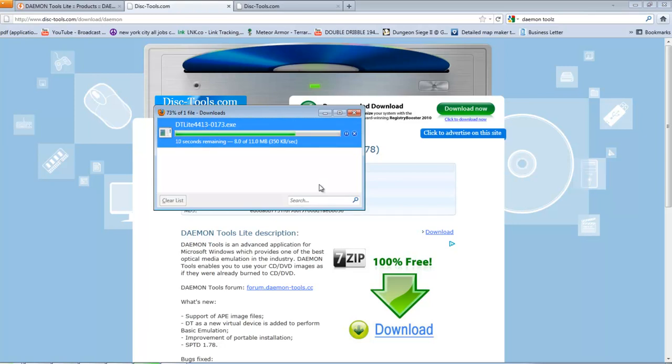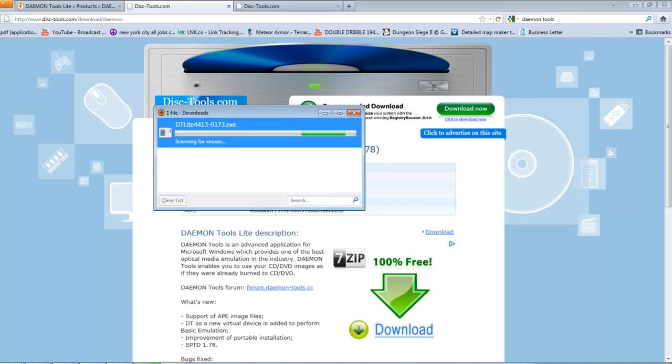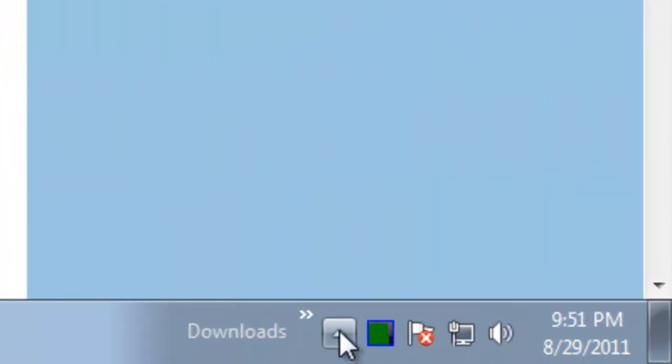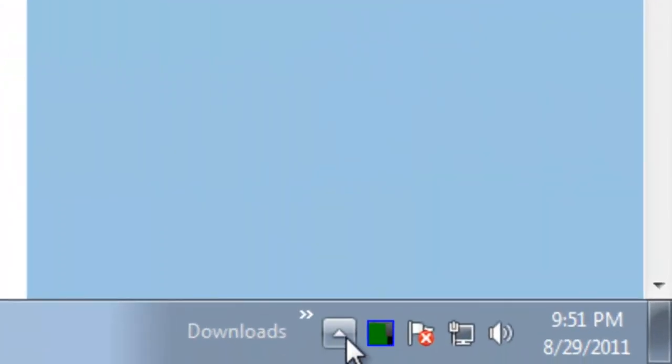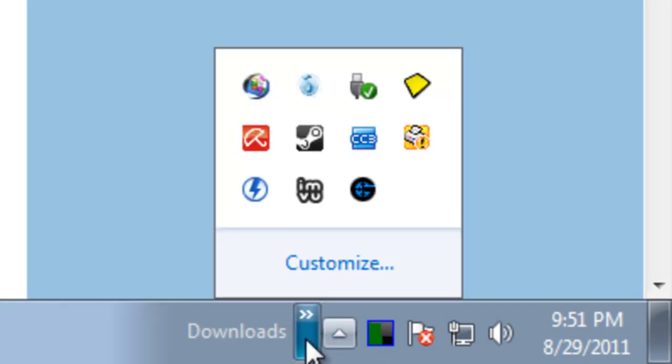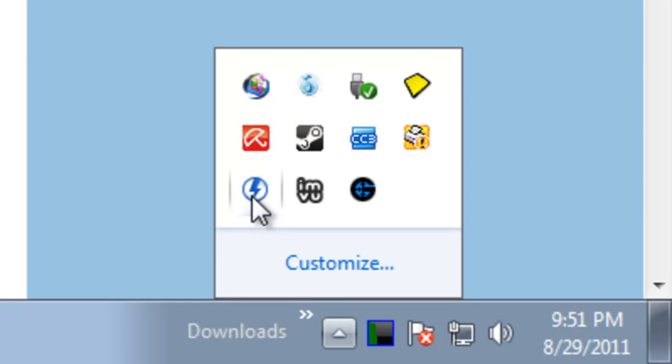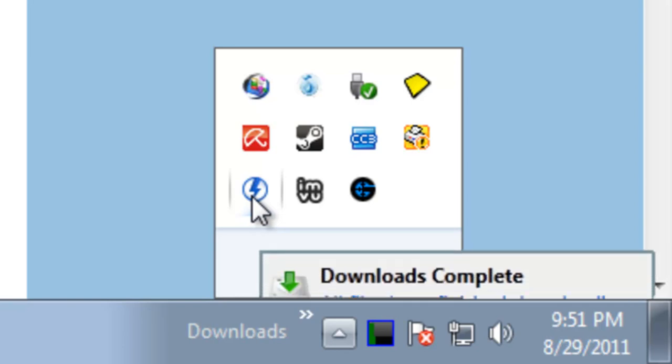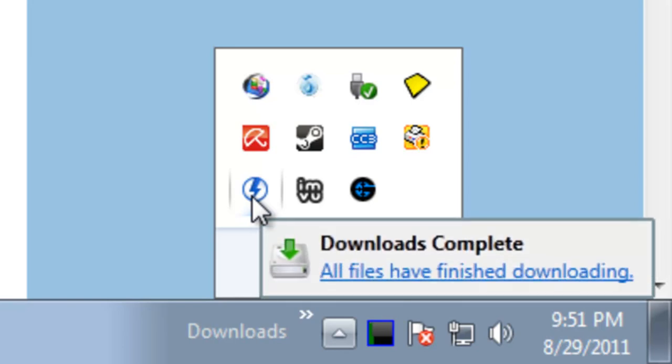You have to restart your computer. That's mandatory. Once you restart, you're going to see an icon on the bottom right corner where the timer is. Just click this little up arrow, and then you're going to see the thunder icon called DAEMON Tools Lite.